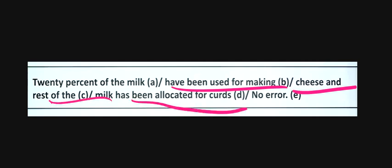20% of the milk have been used for making cheese. What should be used? Milk is an uncountable noun, so it should be 'has'. Uncountable nouns take singular verbs.